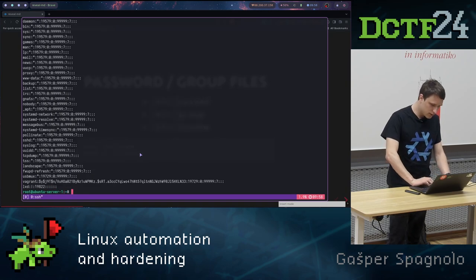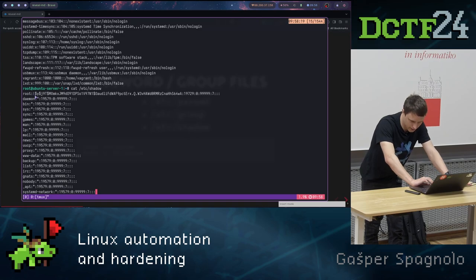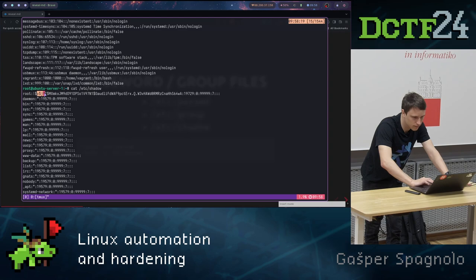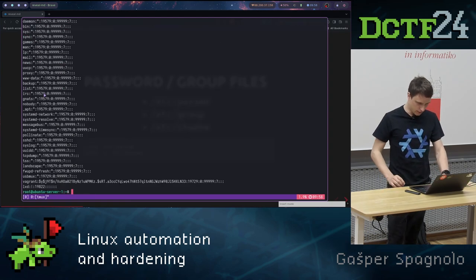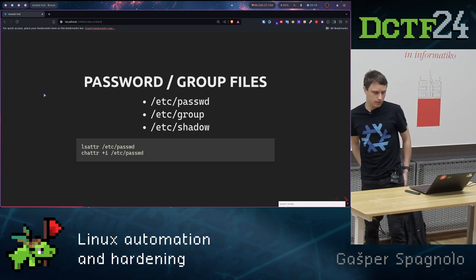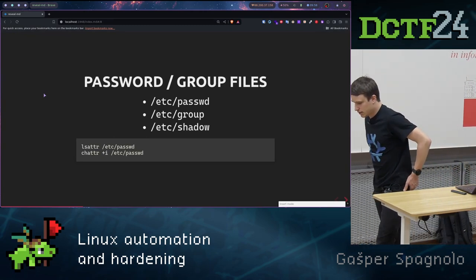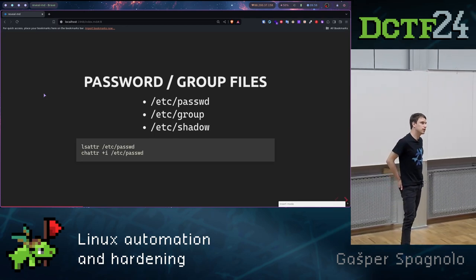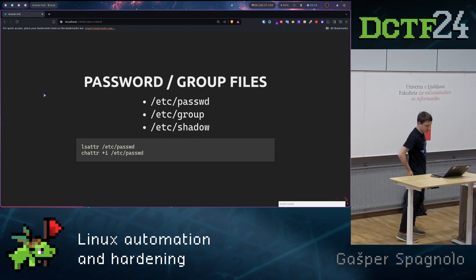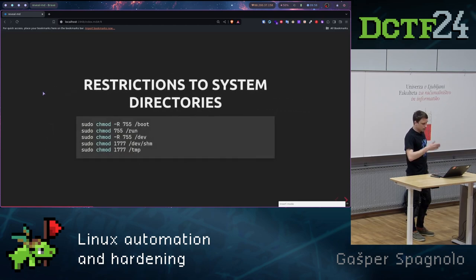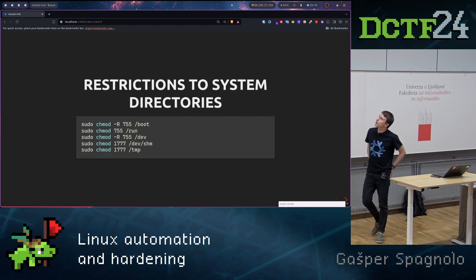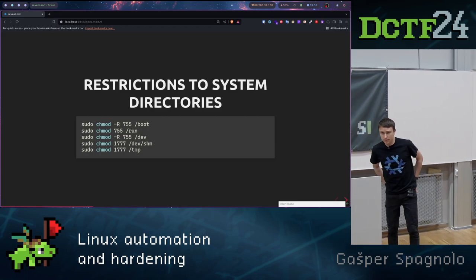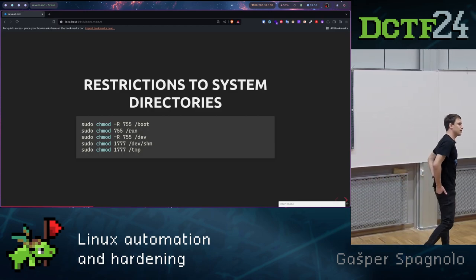In the shadow file we have hashed passwords of the users. So basically if we check /etc/shadow, we can see here hashed password of the root user and his username, hashed password. And here we have salt, I think, in the front of it because of the hashing. Usually we change this /etc/passwd to immutable flags so that it cannot be deleted or edited or anything like that for security reasons.